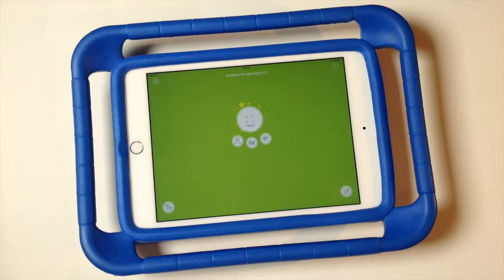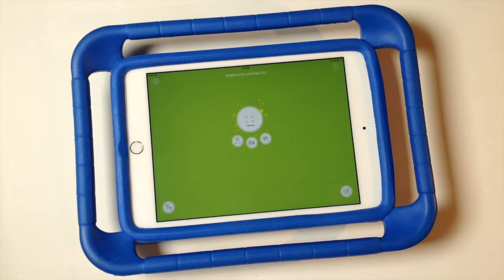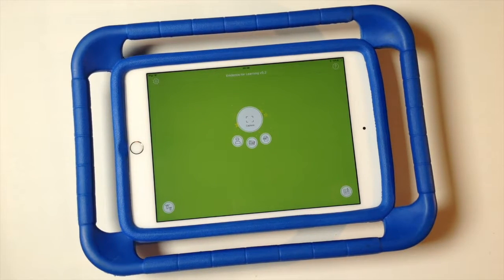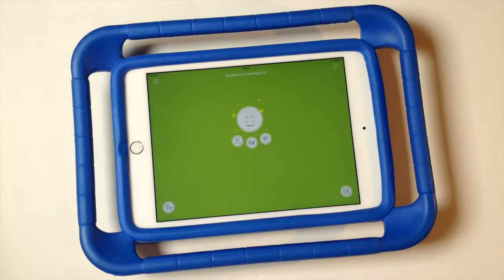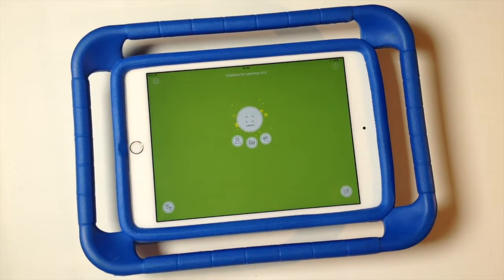Let's look at how we use the assessment module to record professional judgments about the development and progress of our learners as part of our summative assessment. We'll assume your assessment module has been set up and configured by your cloud administrator. In this case we've been gathering evidence and we're ready to record some new judgments.